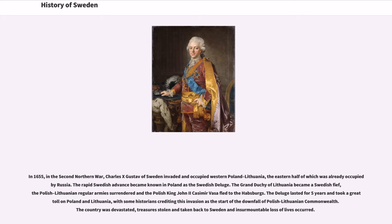In 1655, in the Second Northern War, Charles X Gustav of Sweden invaded and occupied western Poland-Lithuania, the eastern half of which was already occupied by Russia. The rapid Swedish advance became known in Poland as the Swedish Deluge. The Grand Duchy of Lithuania became a Swedish fief, the Polish-Lithuanian regular armies surrendered and the Polish King John II Casimir Vasa fled to the Habsburgs. The deluge lasted for five years and took a great toll on Poland and Lithuania, with some historians crediting this invasion as the start of the downfall of the Polish-Lithuanian Commonwealth.